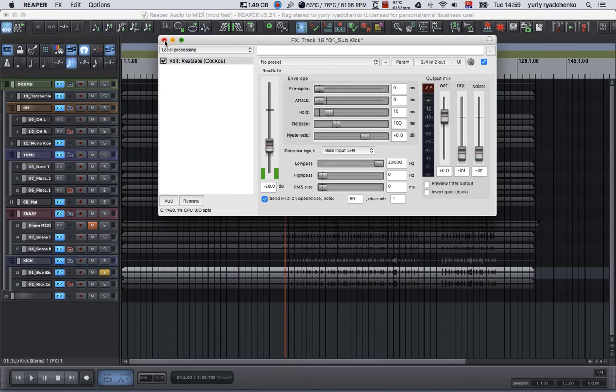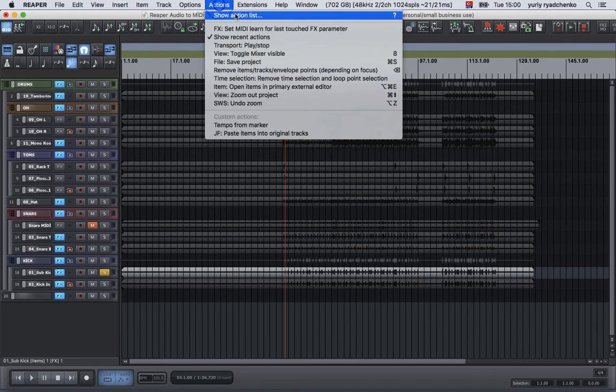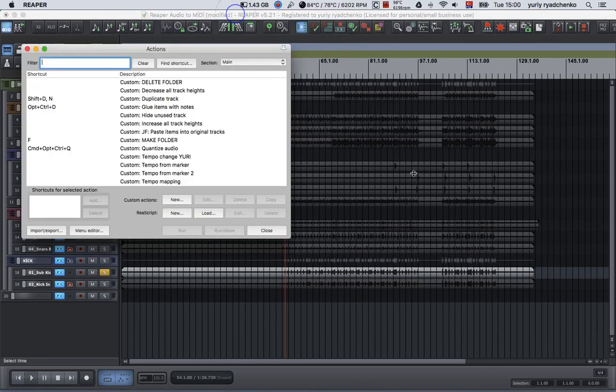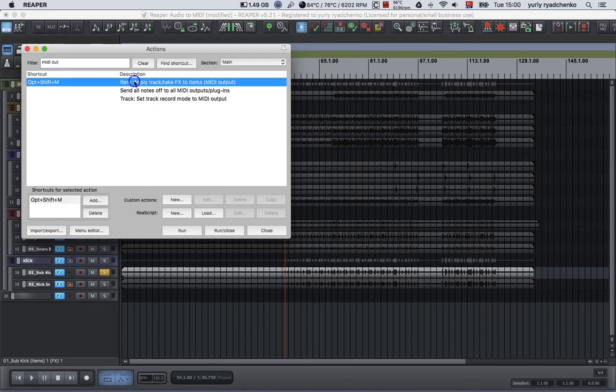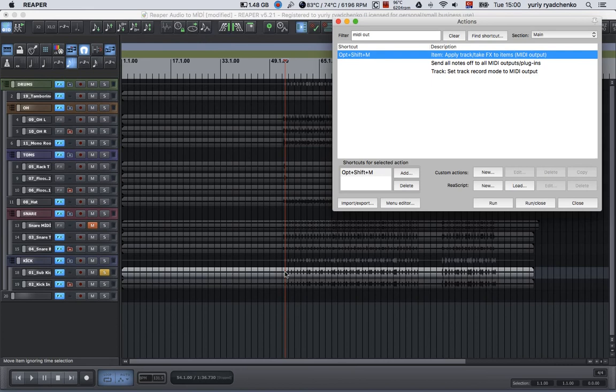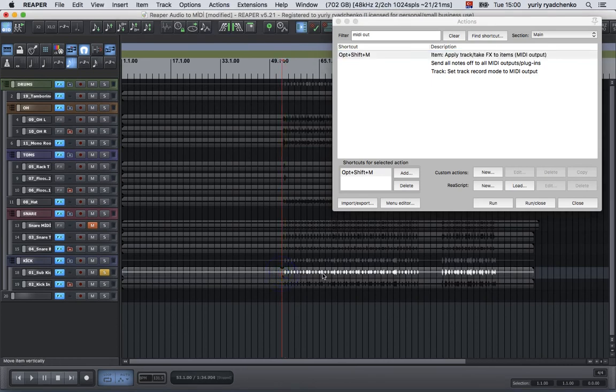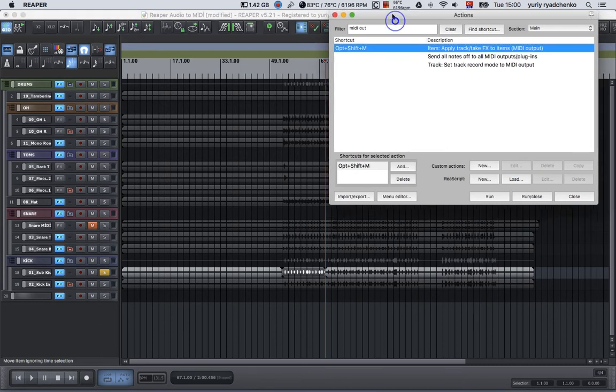Now we are approximately set up for this procedure. Let's go to actions and type MIDI out. As you can see, I already have my own shortcut, Option Shift M. Apply track/take effect to items as MIDI output. This is very important for us. Let's just cut here and here and have it as just a part of the track.